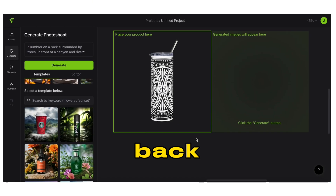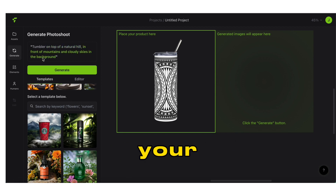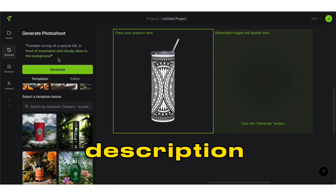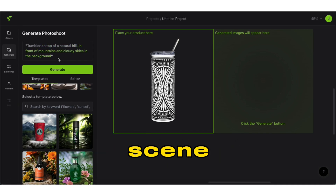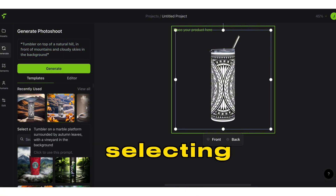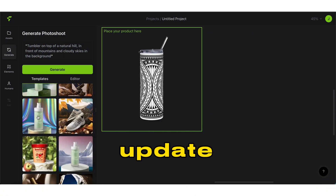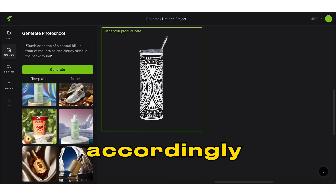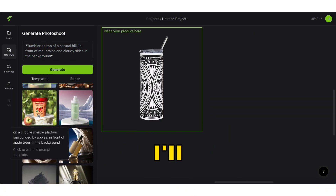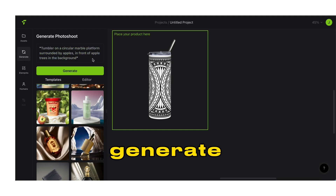Back to the left panel. You'll see the prompt is updated with your product description and description of the scene that will be generated. By selecting one of the scene templates below, it'll update the prompt accordingly. I'll choose the one with the apples and generate.